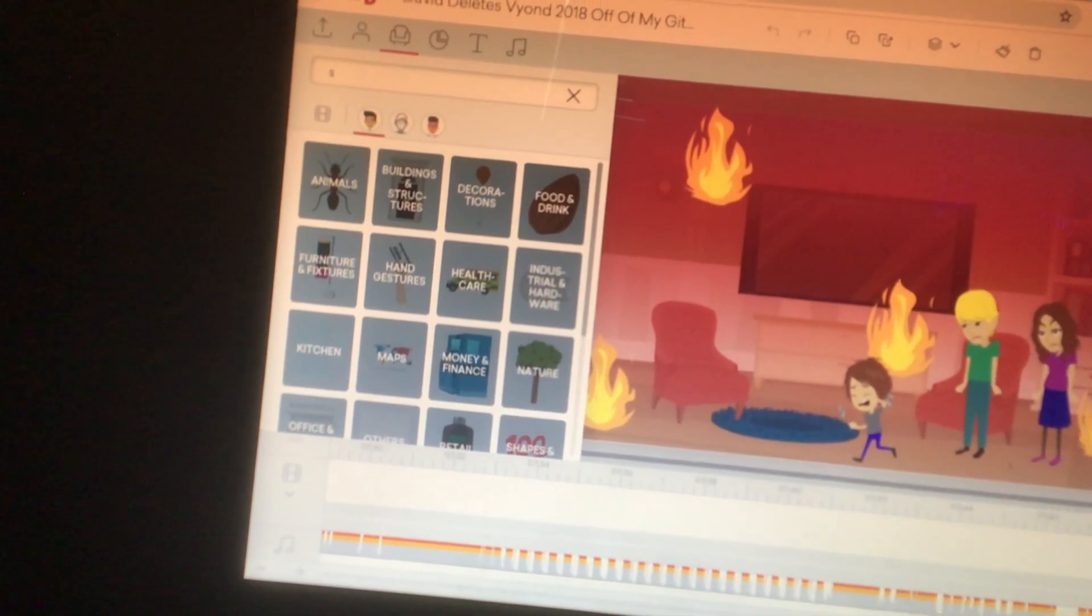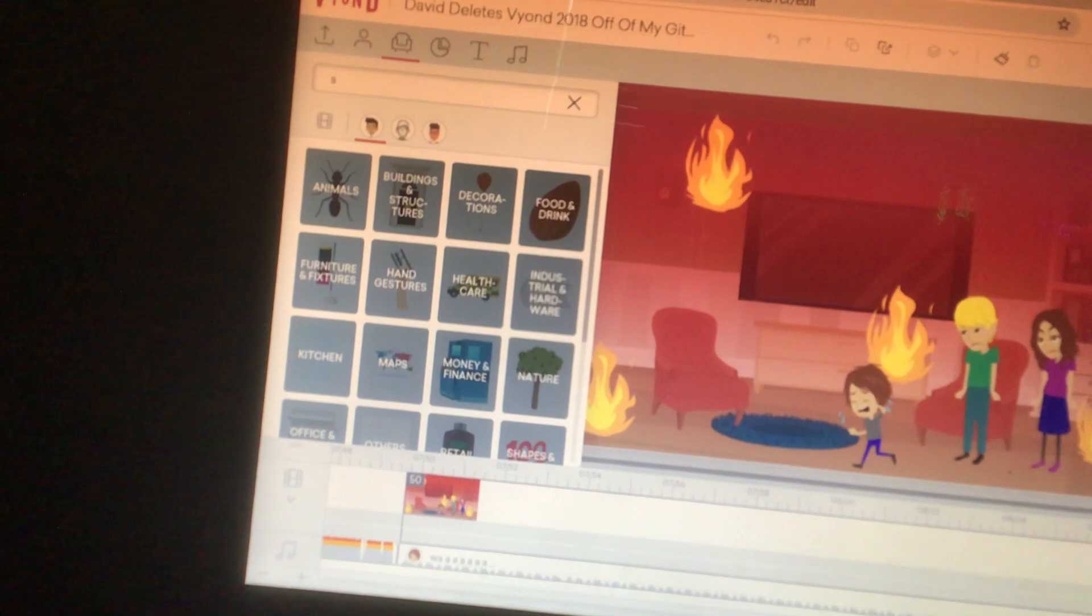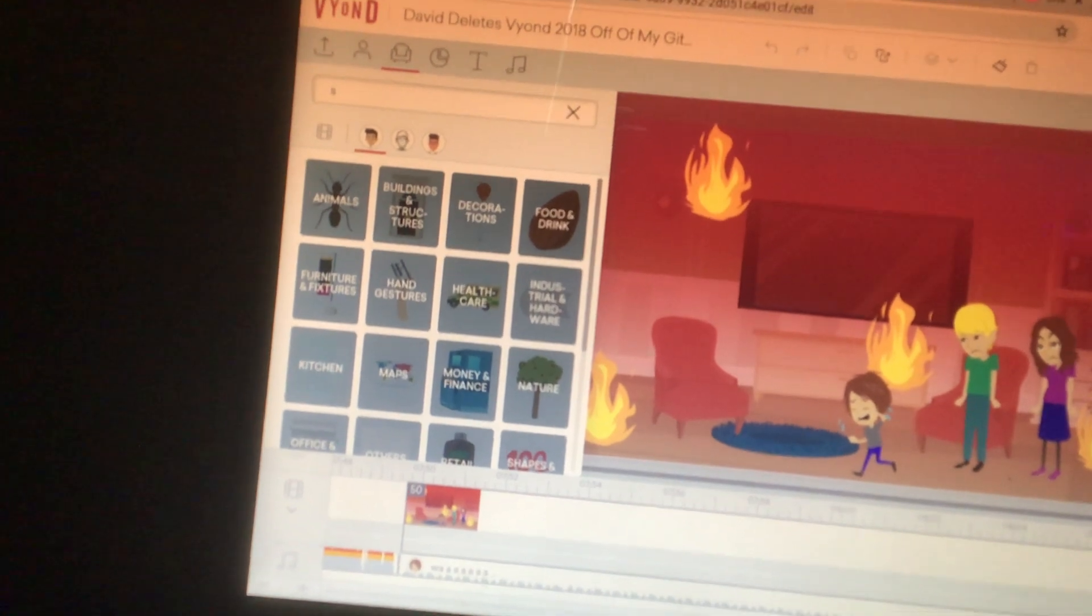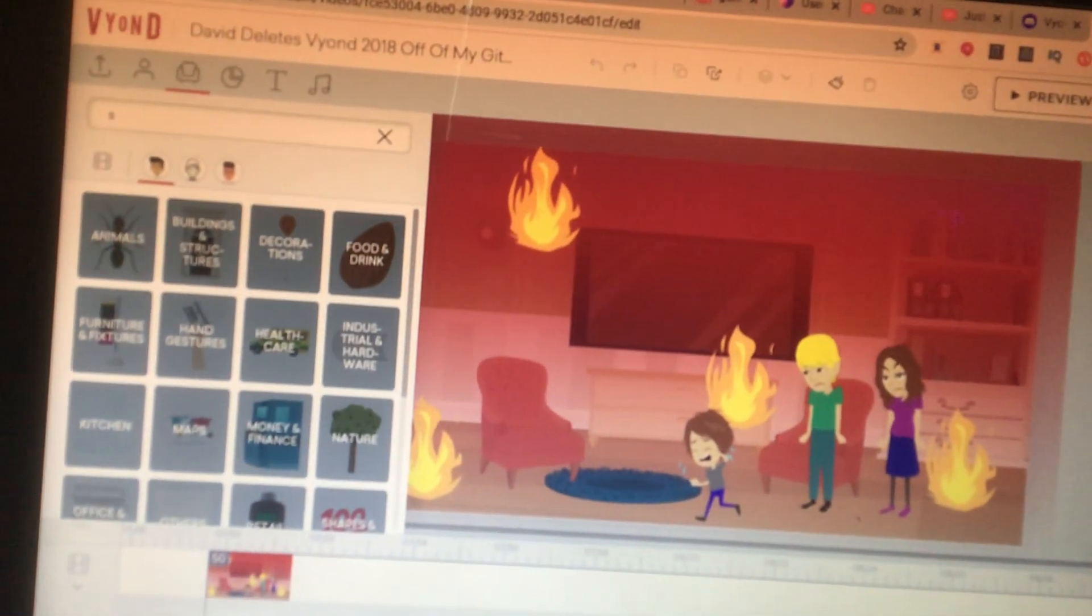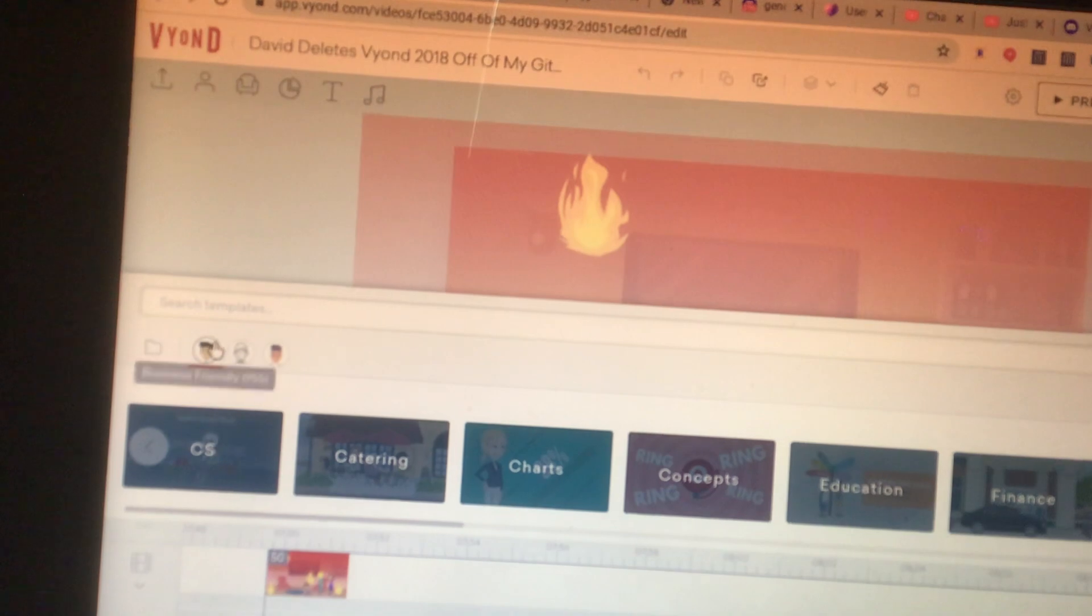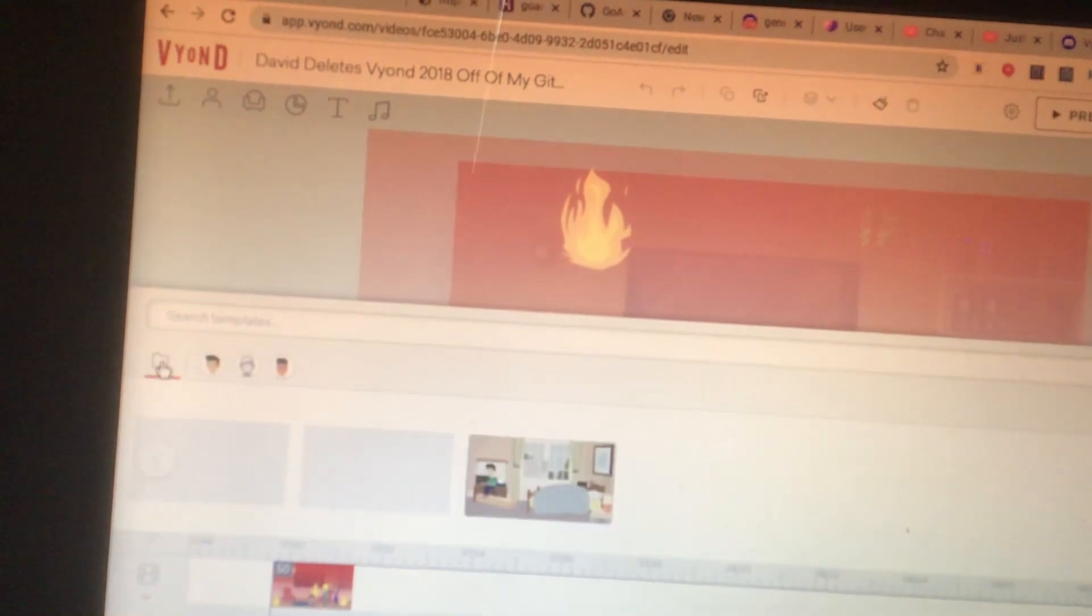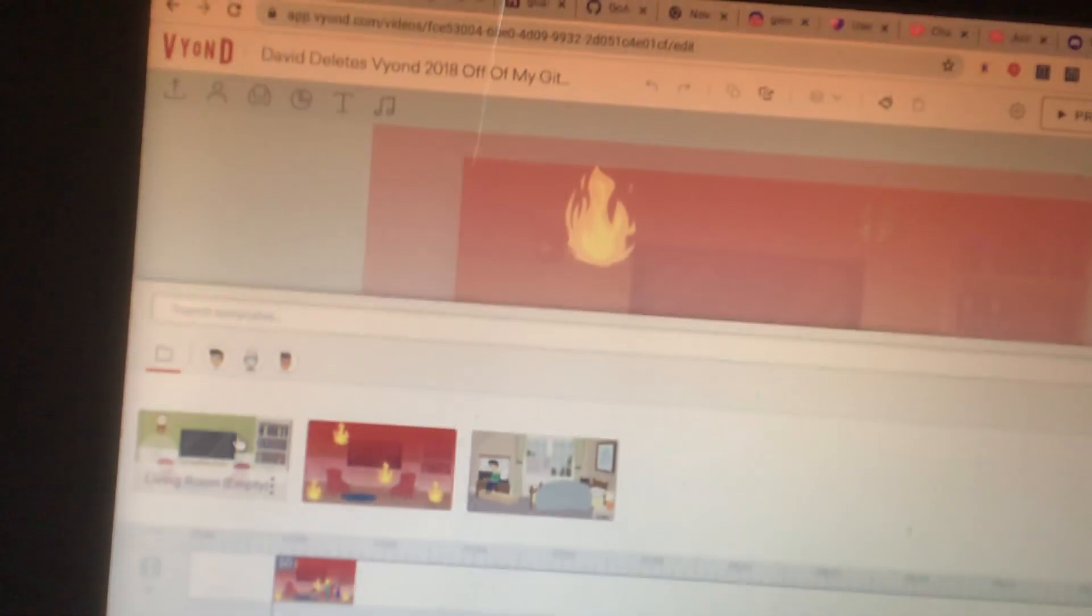So all you're going to do is you're going to add a scene that you want the light over on. So for example, I want on my living room. Well, I'll do the living room.